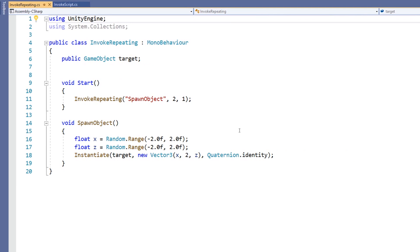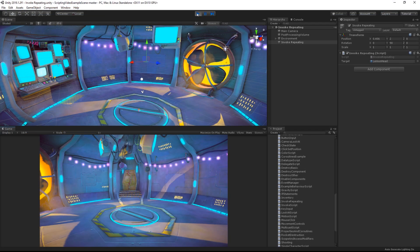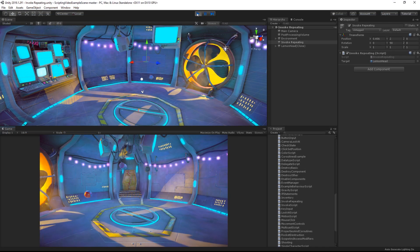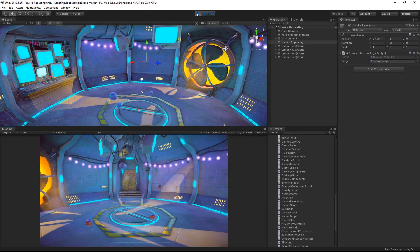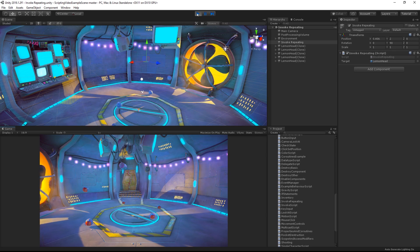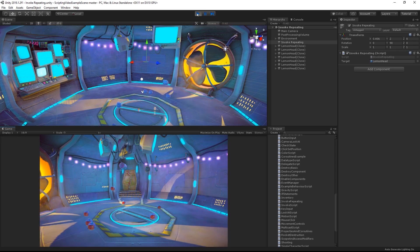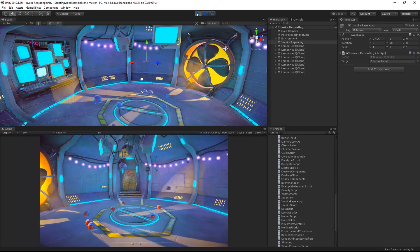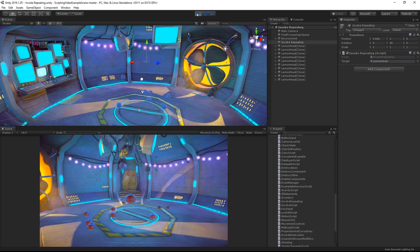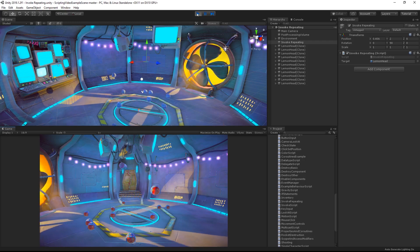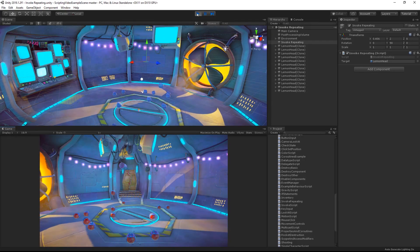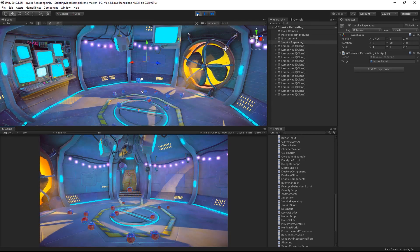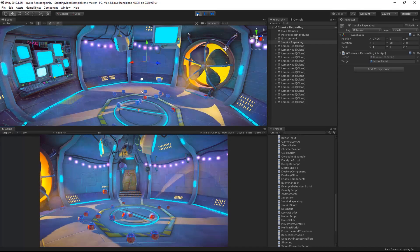Let's see this in action. In Unity, we can run our scene. We will see that after two seconds, an orb gets instantiated. Then, every one second, another orb is created. This will keep going infinitely and fill our entire scene with orbs.